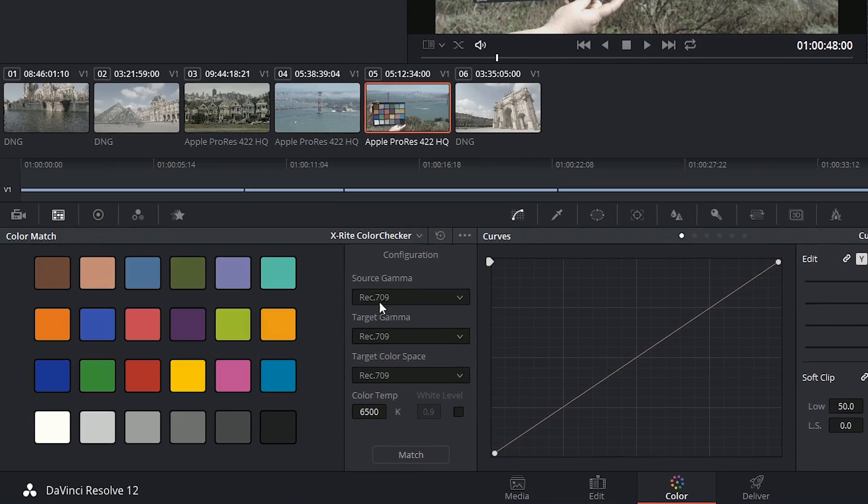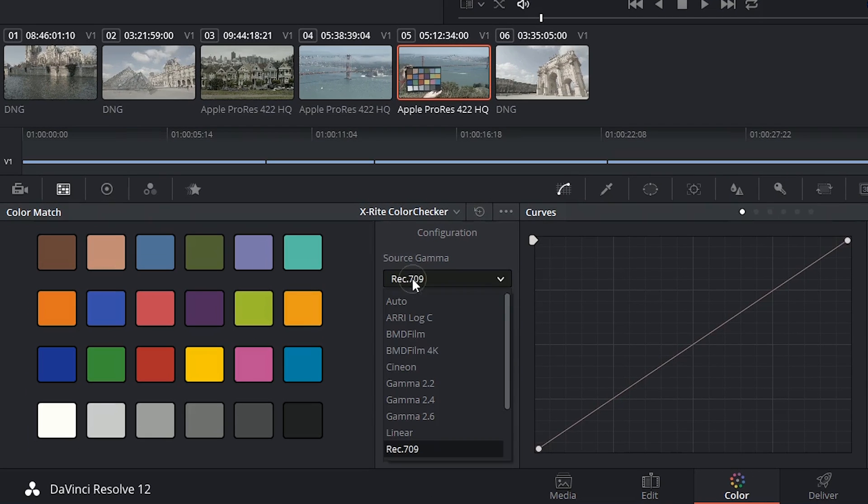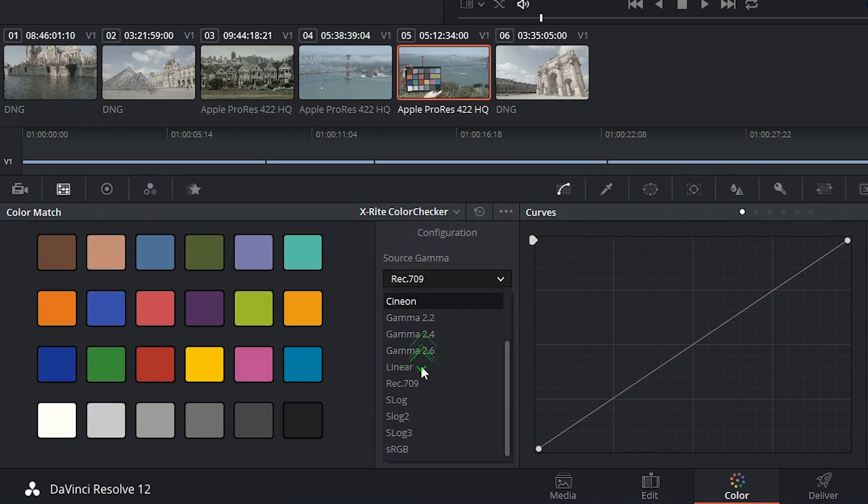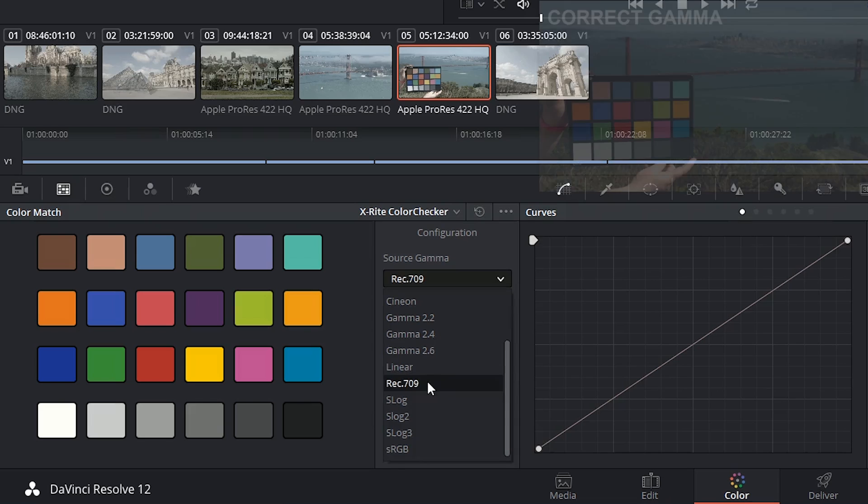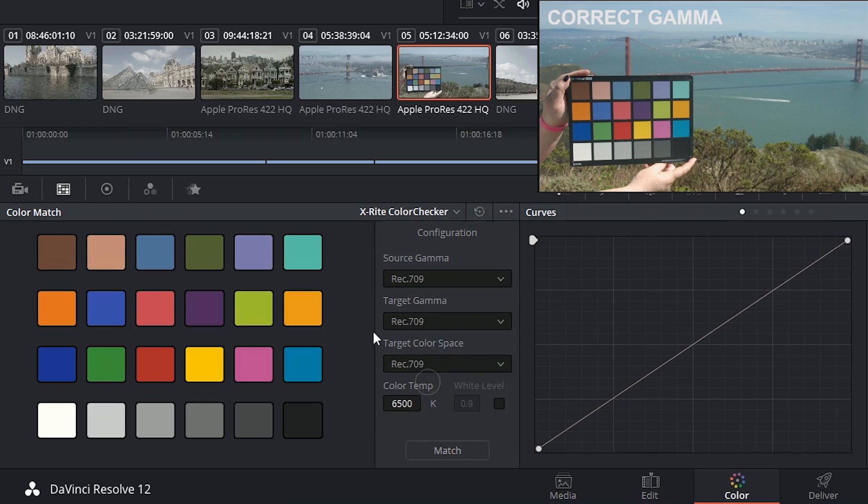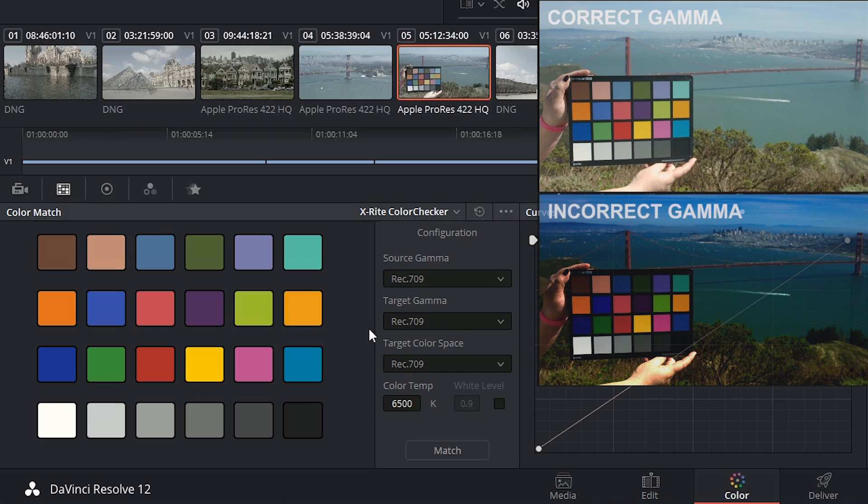Next you want to identify the source gamma of your footage. Now this is something that you should ask for from the DIT or the DOP or whoever was responsible for noting down these type of camera specs. If this data is incorrect then the match will also be incorrectly made.